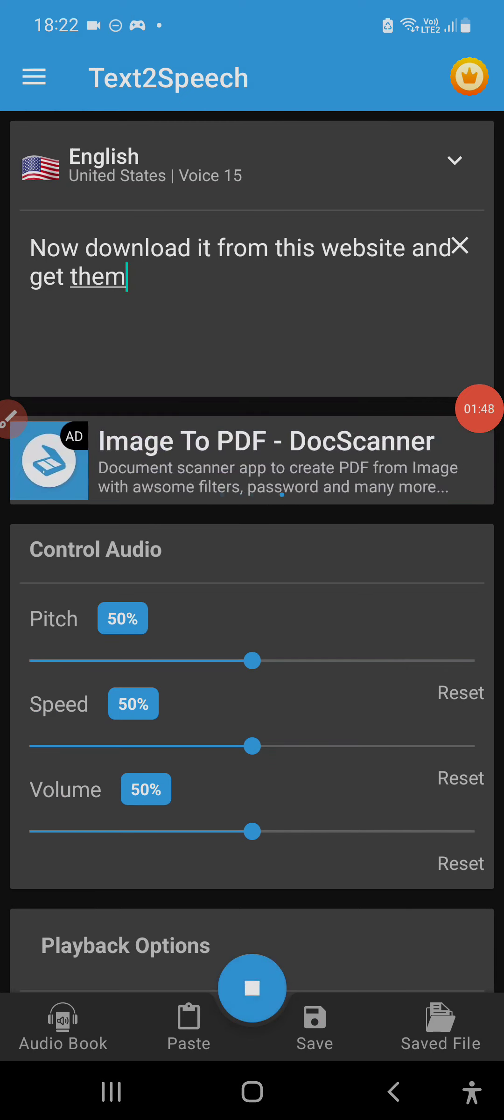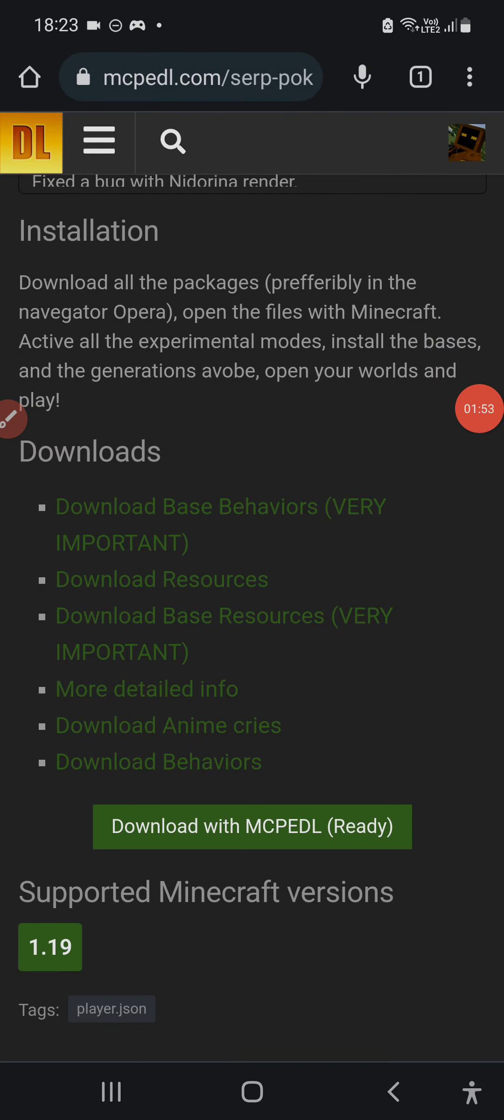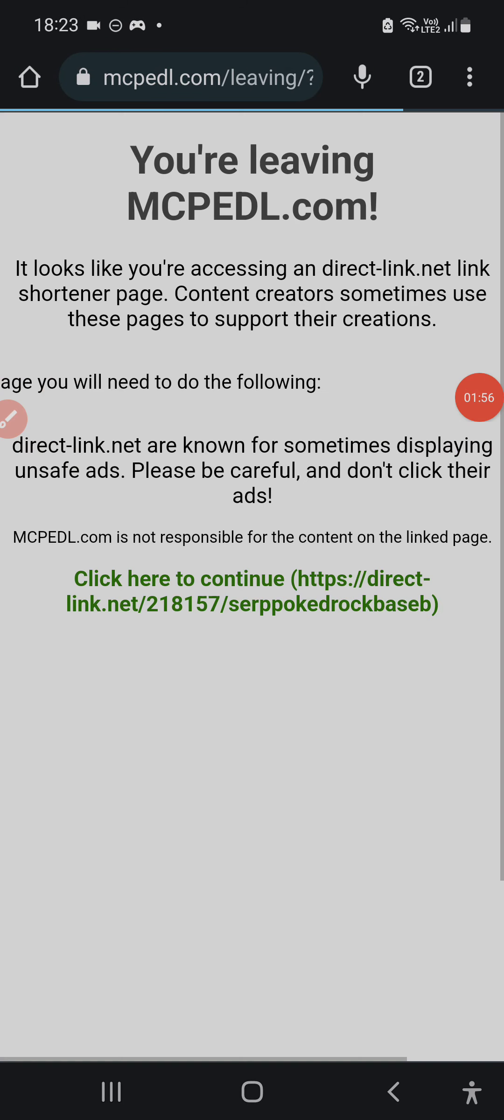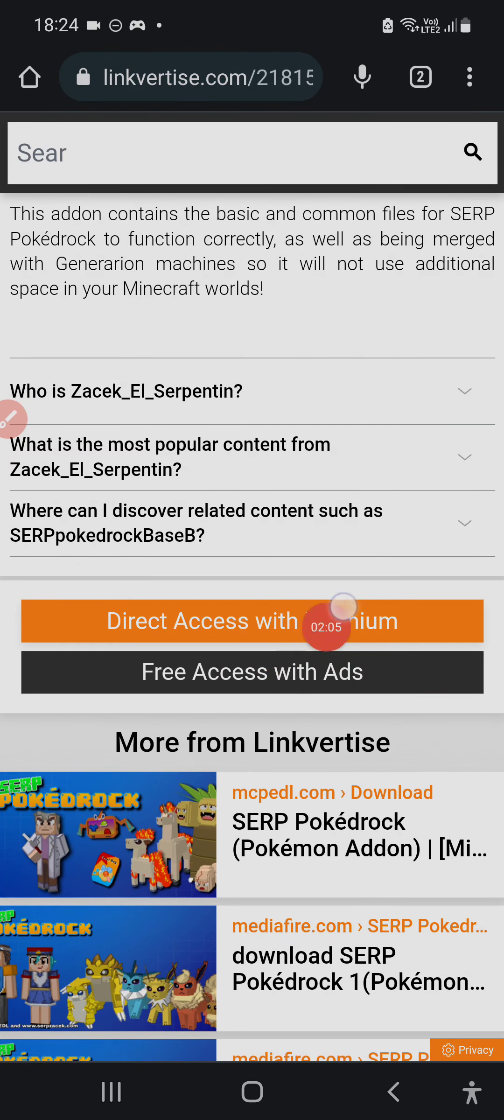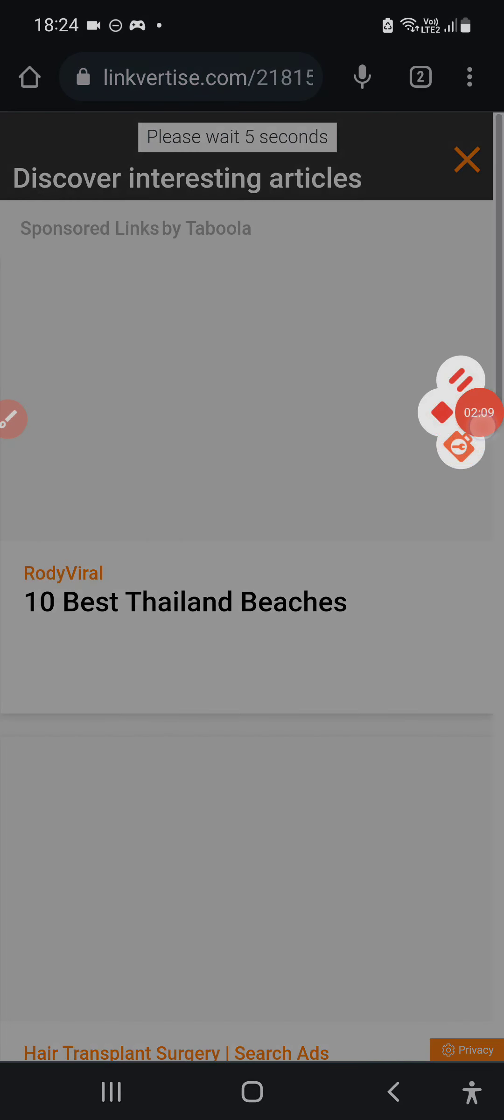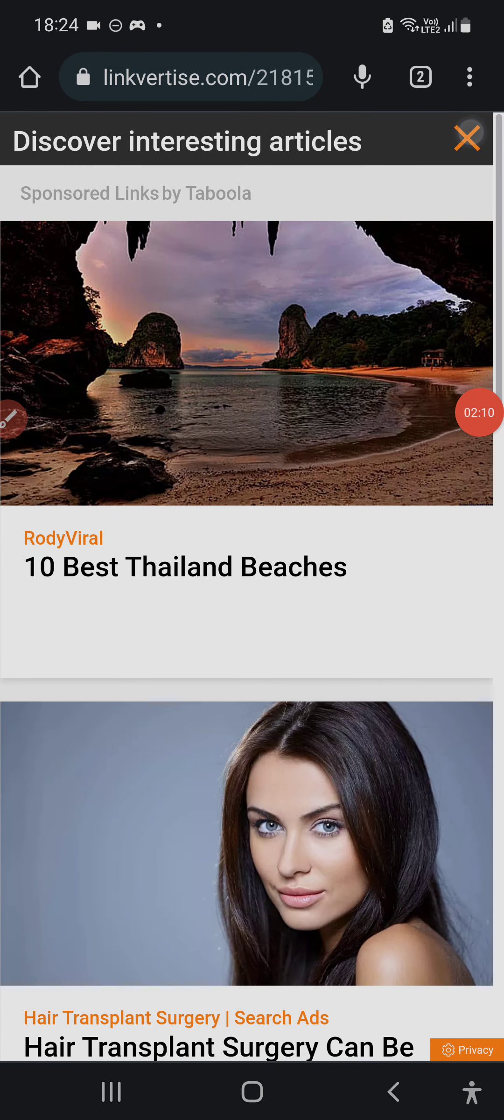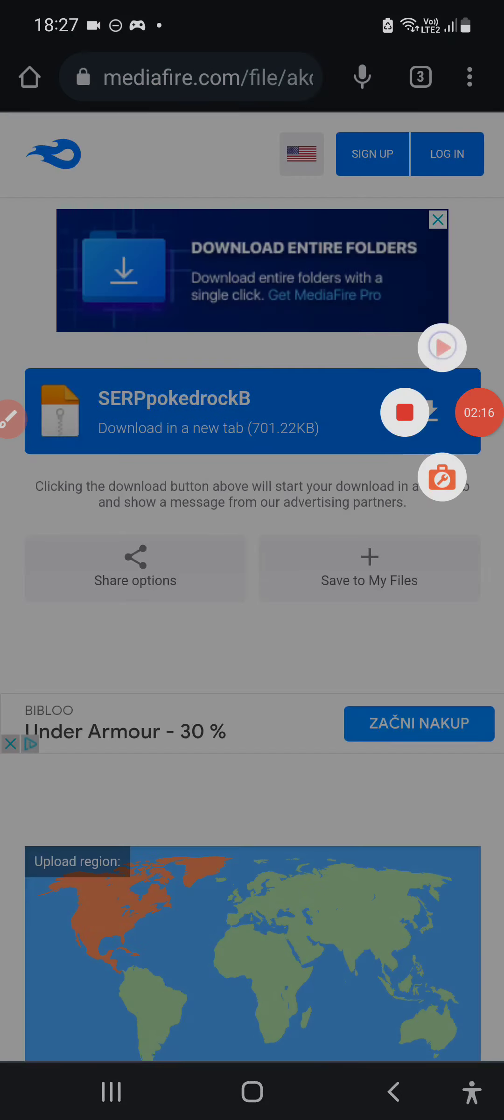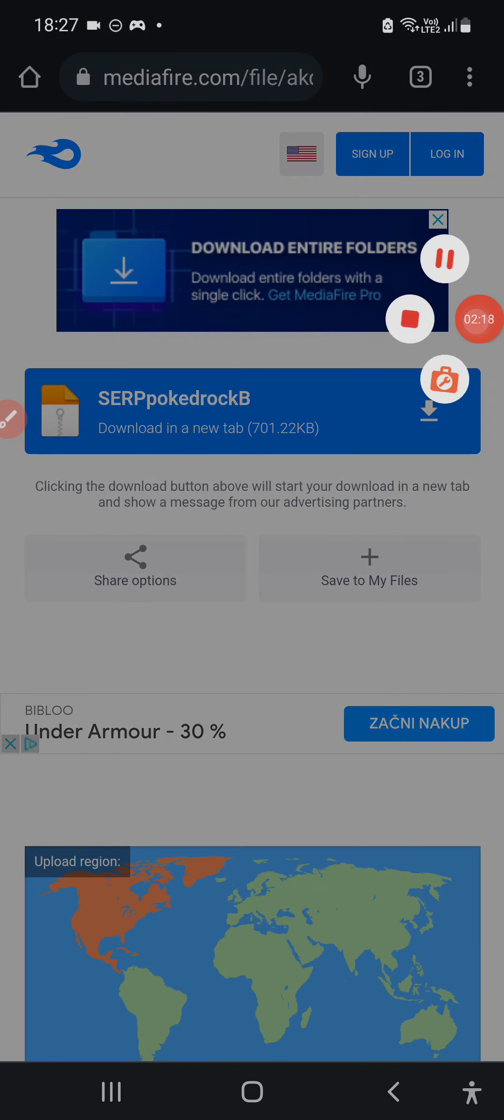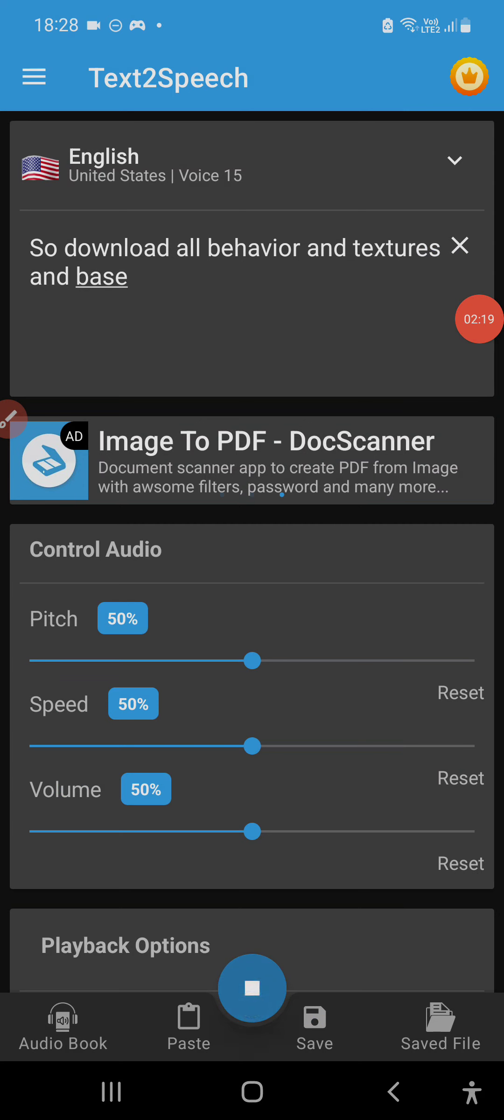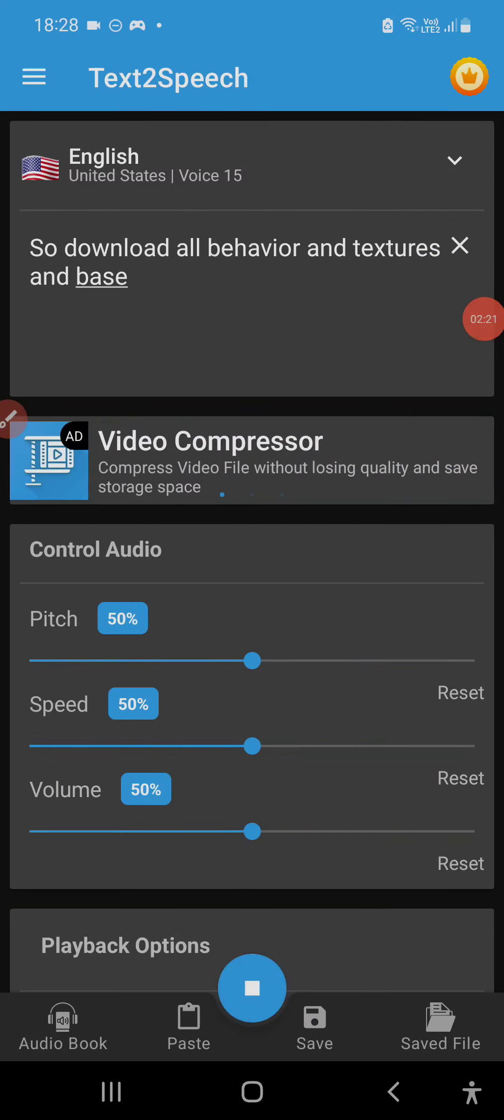Now download it from this website. So download it from this website and select all behavior and textures and base.